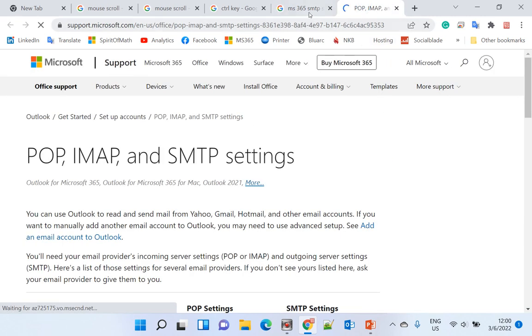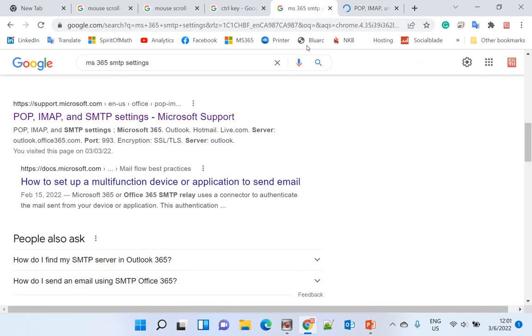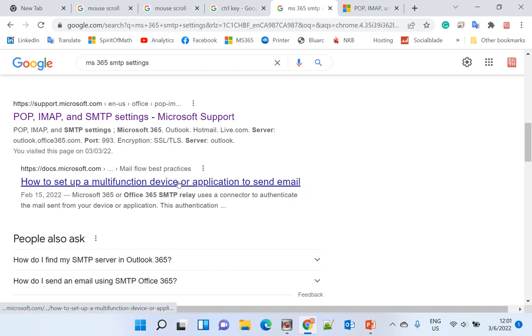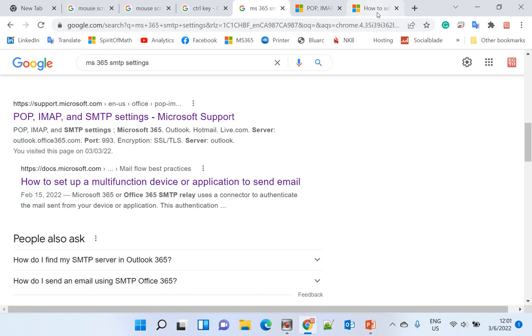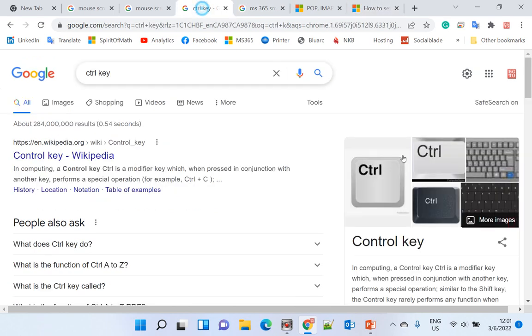Or you can hold the Ctrl key and click the link. It will also open a new tab. Hold Ctrl key, then left-click.